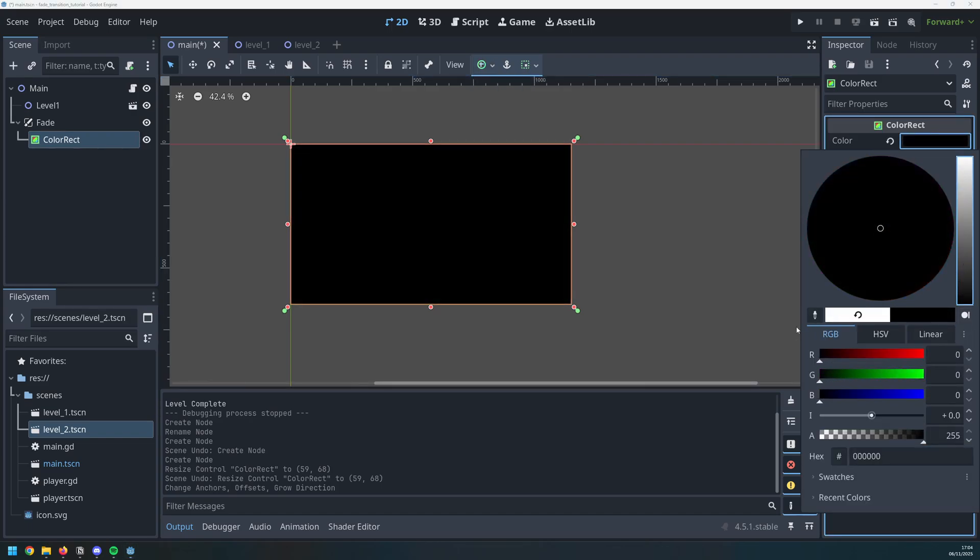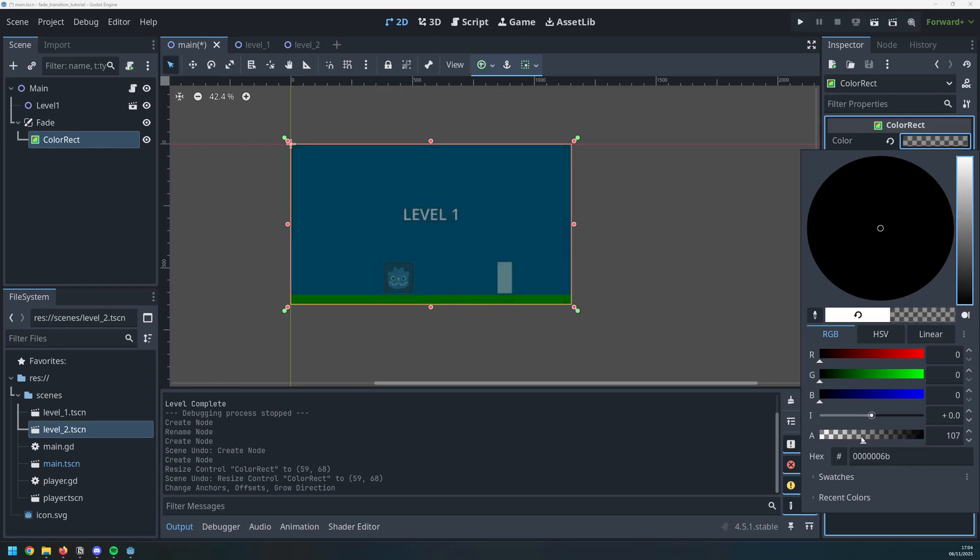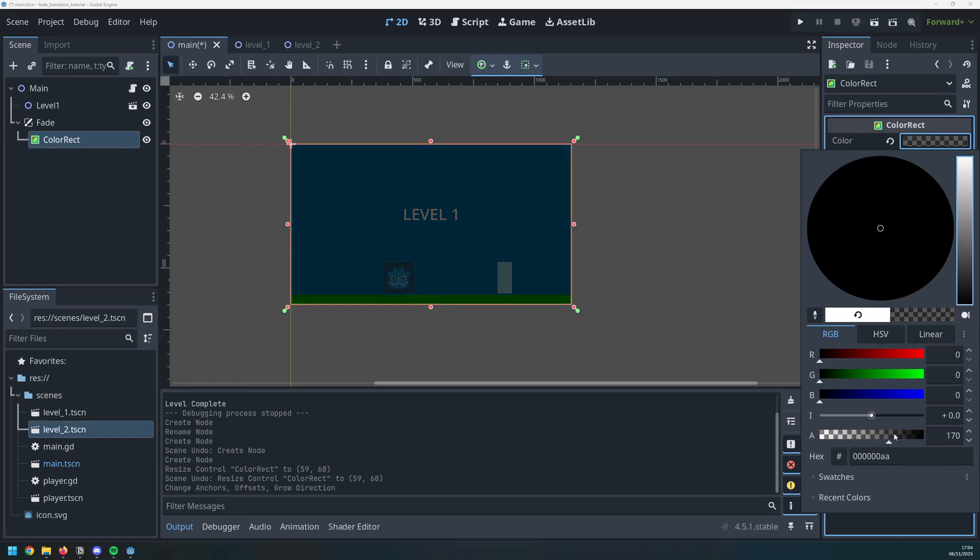The actual fade effect is really simple. It's done by adjusting the alpha which is the transparency of this rectangle. So as I move this to the left, we fade in and I move it to the right, we fade out.